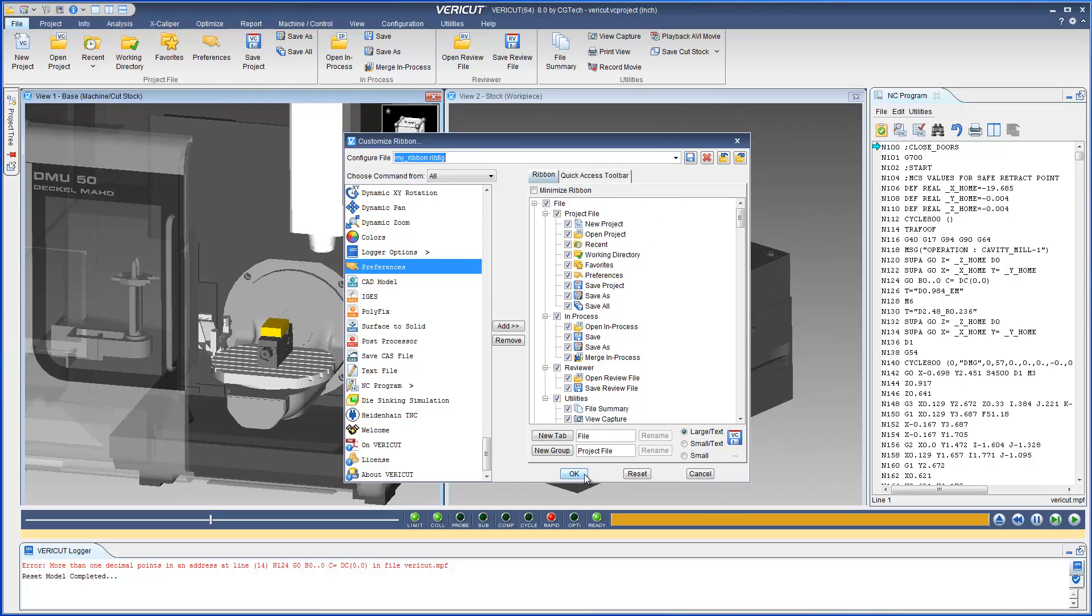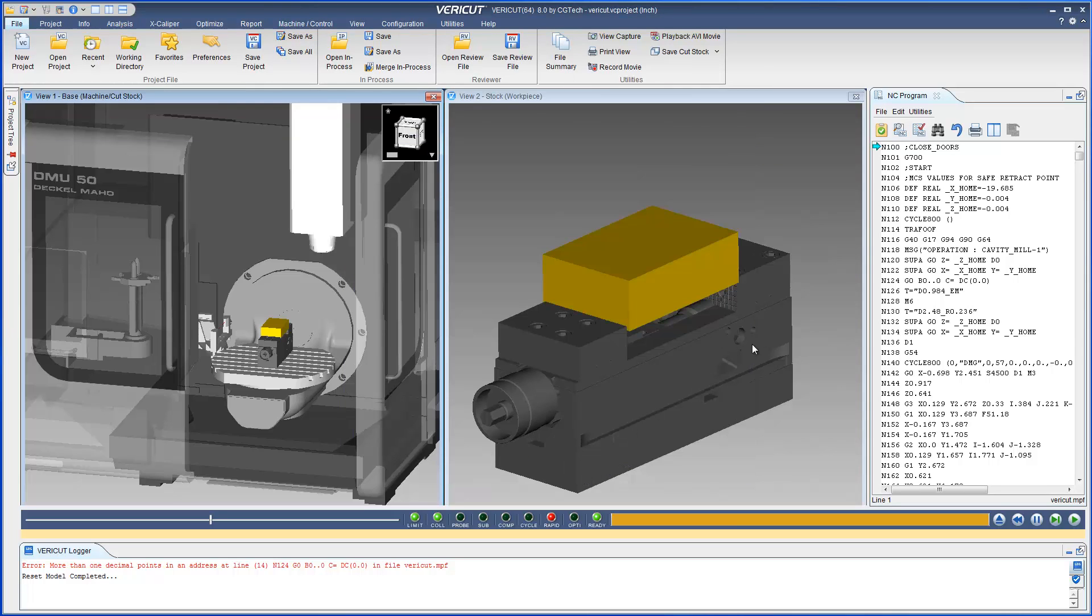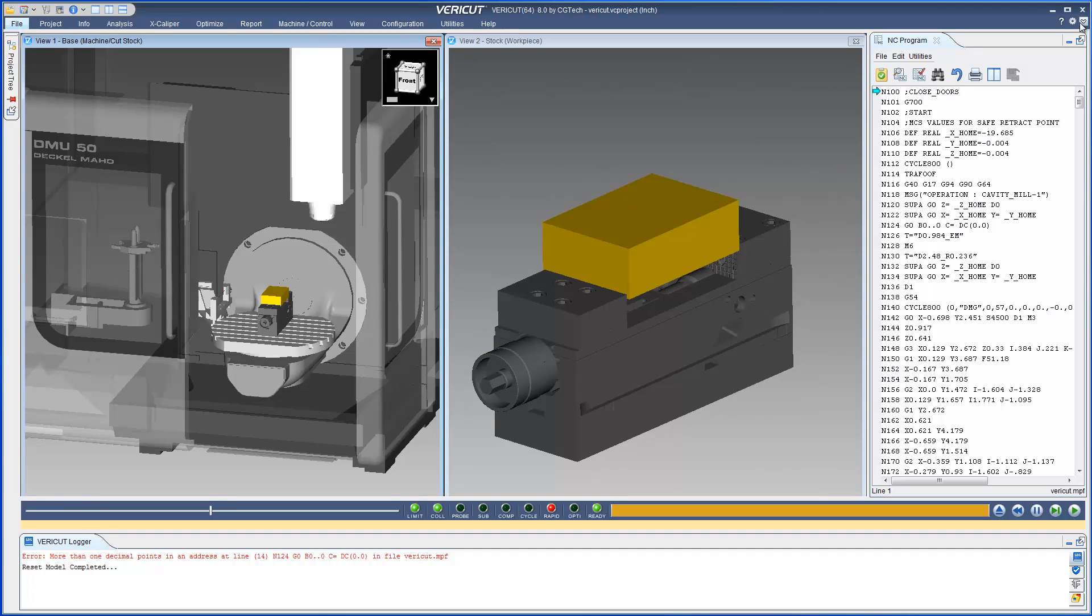And that's it. For more information on the ribbon bar, see the VeriCut help.